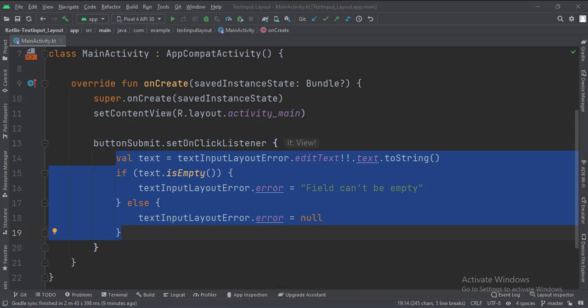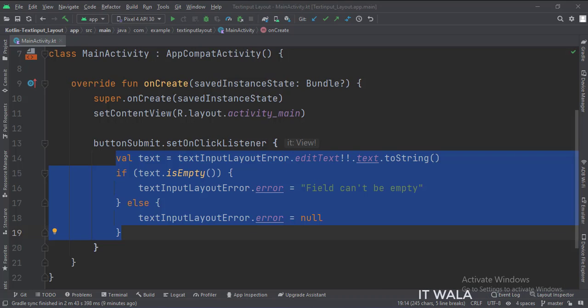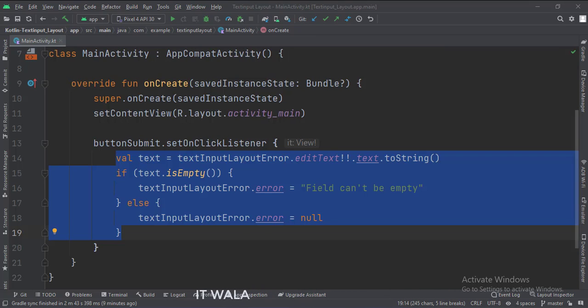In the onCreate function, when the submit button is clicked, we check if the text input layout with error text is empty or not. If it is empty, we show an error message. Let's run the app.